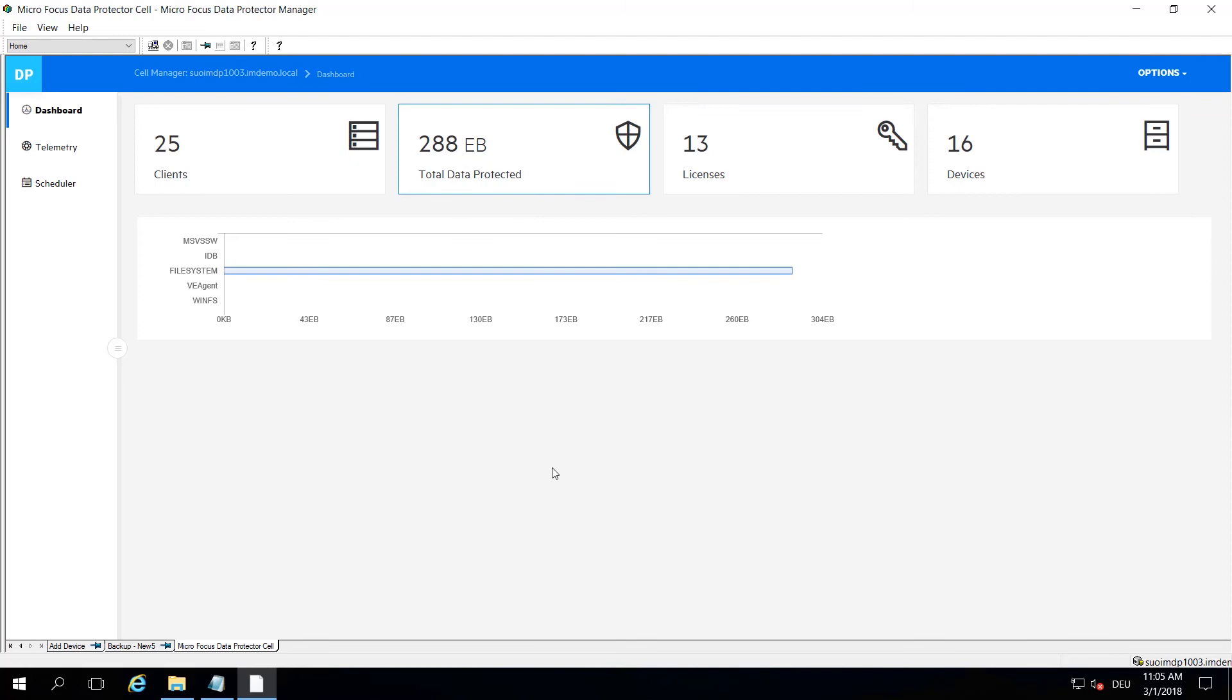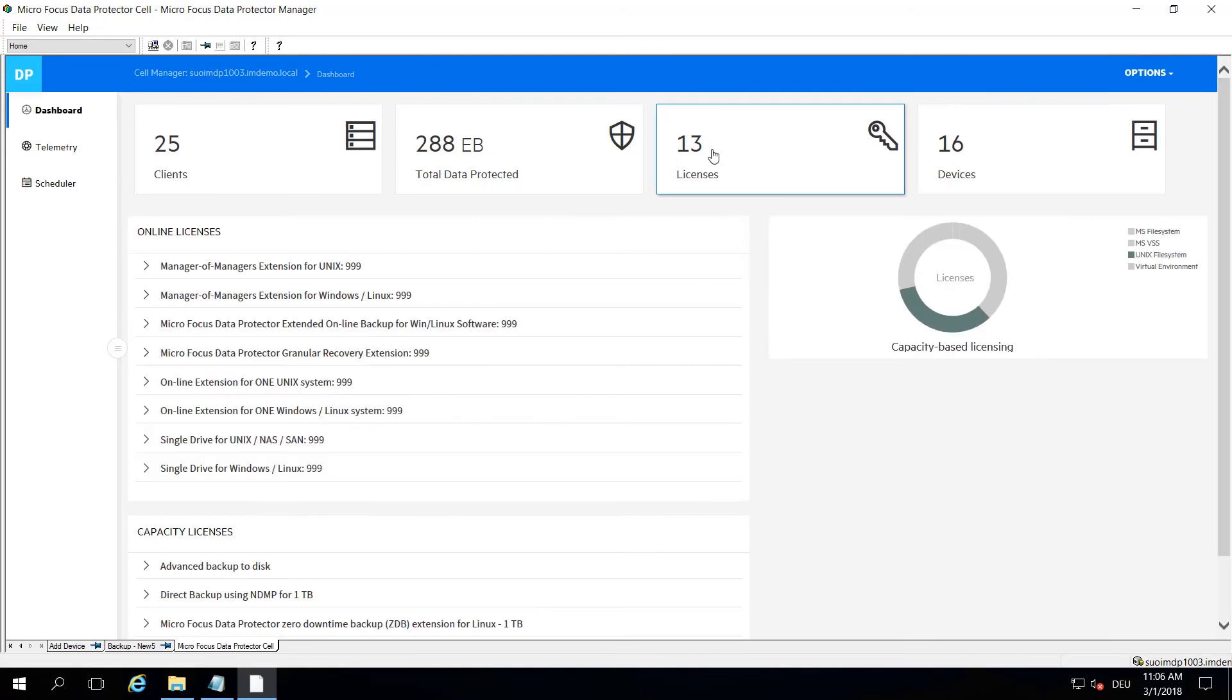If you click the next tile in the overview, you get capacity information also divided up into certain data types. The next one will give you a licenses overview like which licenses have been deployed where and how many are actually already used up.